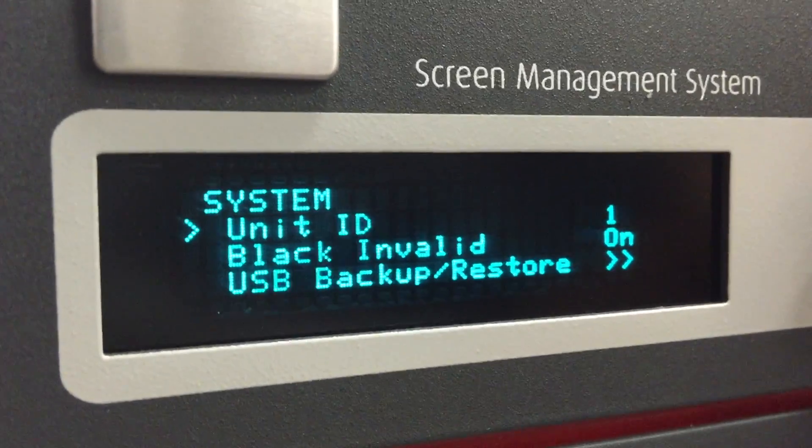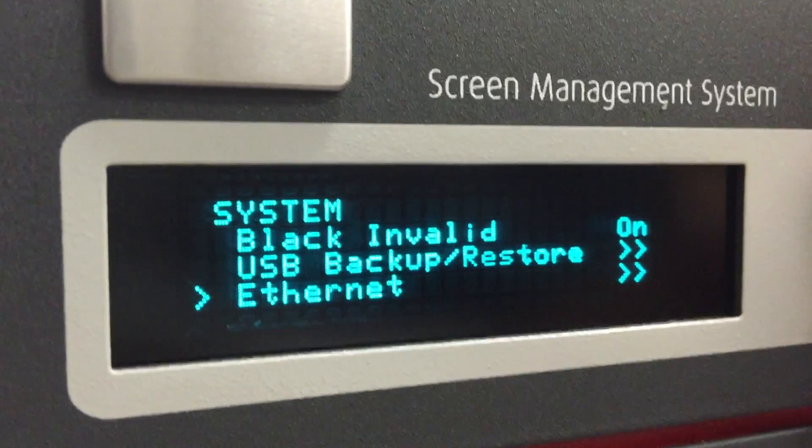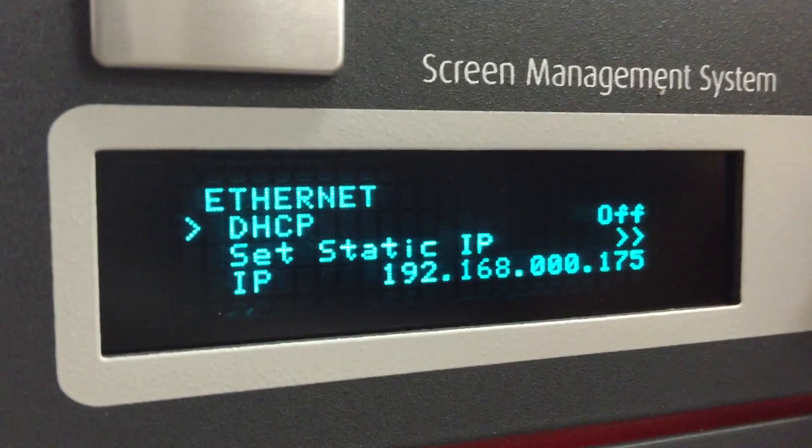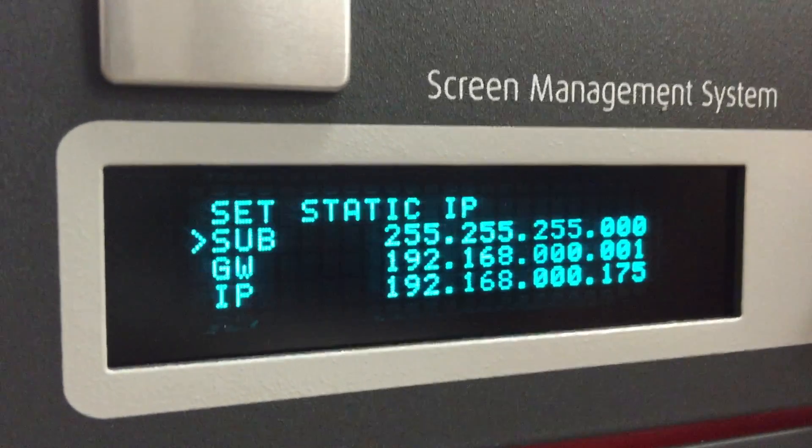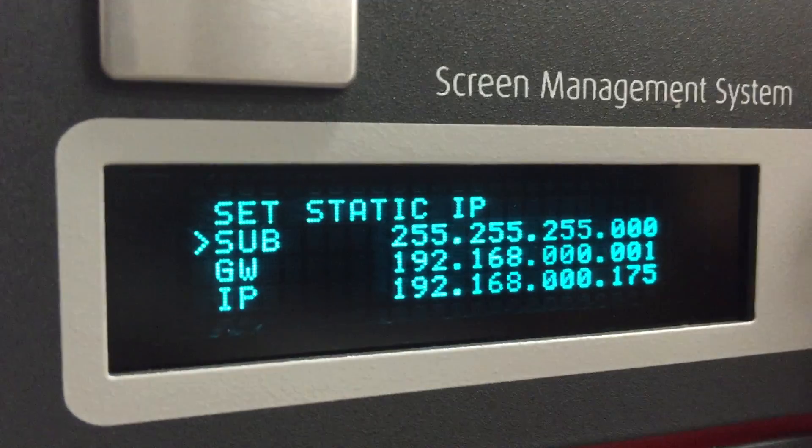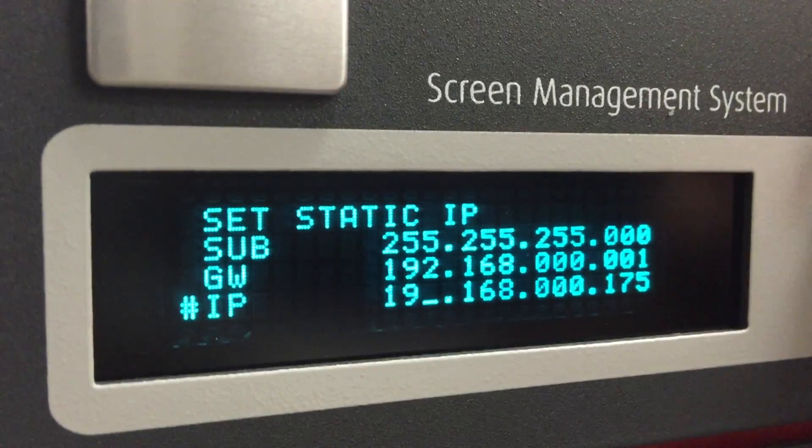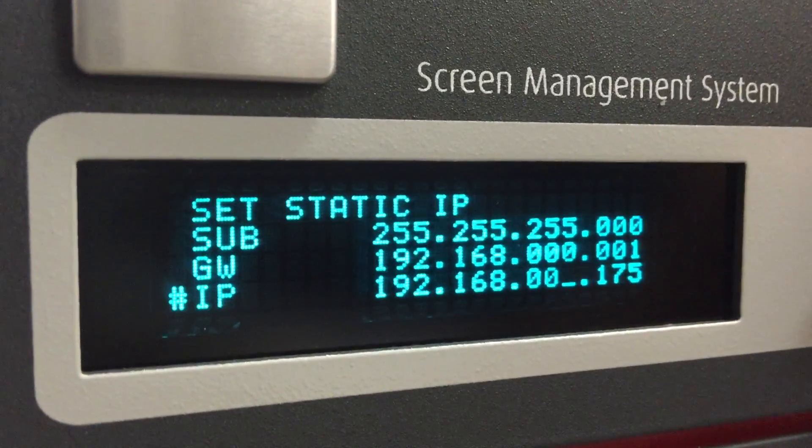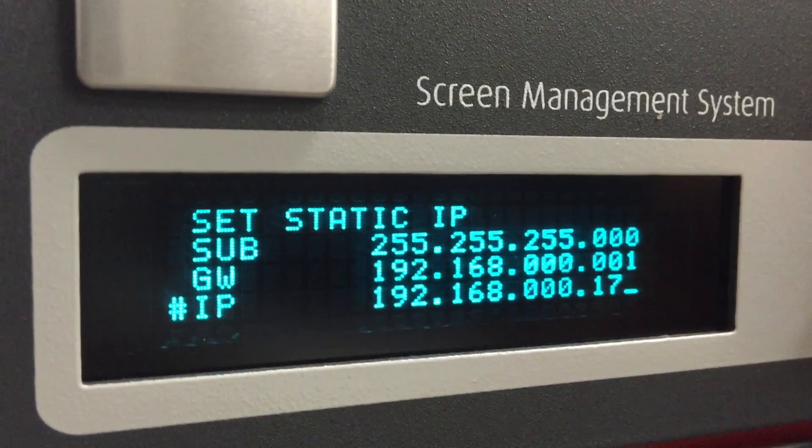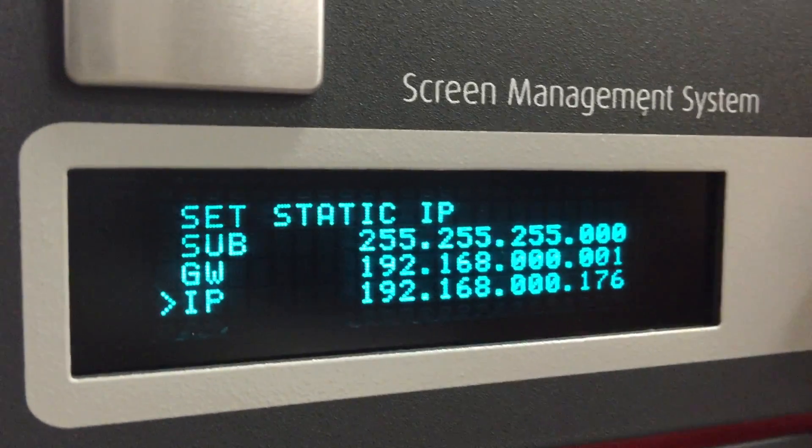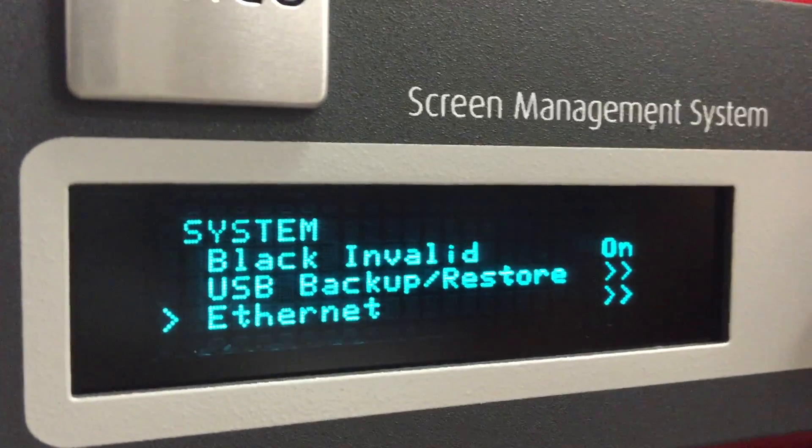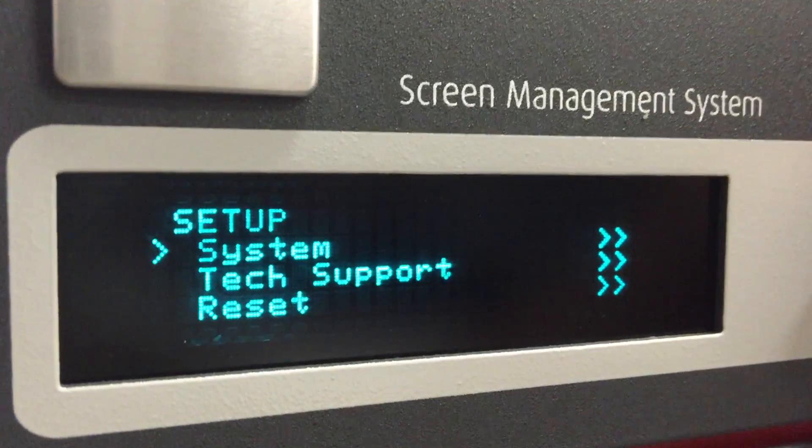After that, you'll need to change the Ethernet address, so scroll down to Ethernet, then go to set static IP, scroll down to IP, go to the last quadrant, and change the IP address. Remember to hit the select key and not the escape key to save this change. Use the escape key to back out and save the changes.